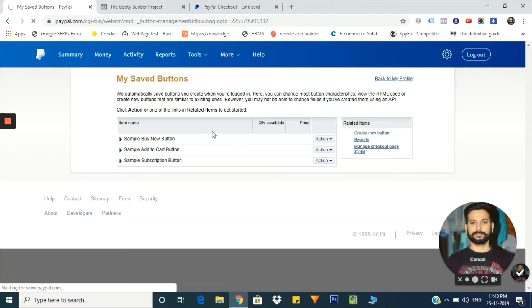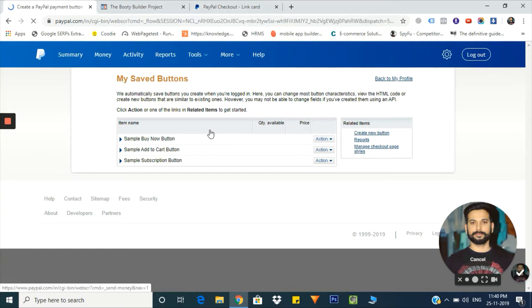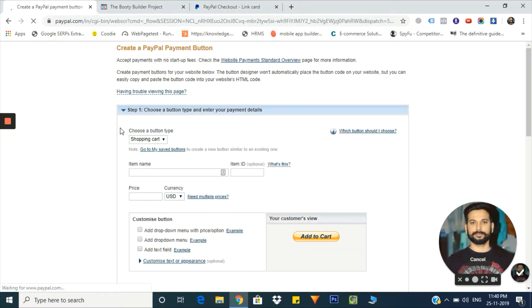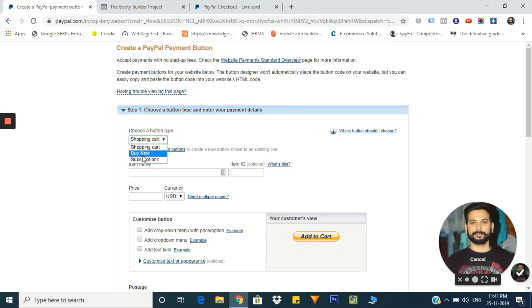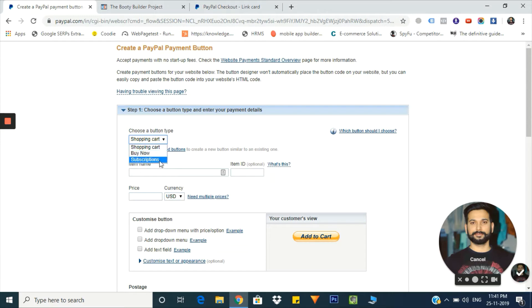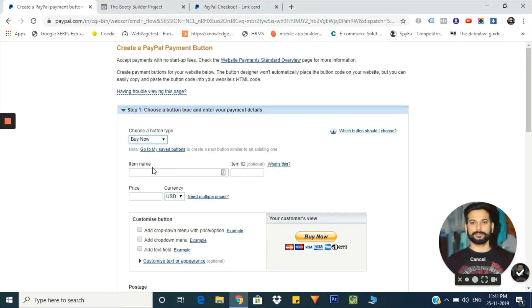I need a new button, so I will click on create new button. Now we are into the creating panel. From here we will select the button type - is it a shopping cart button, a buy now button, or a subscription button? Right now I'm going to create a buy now button.